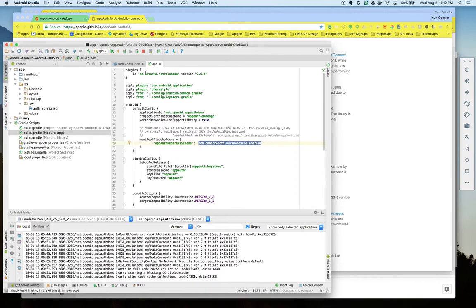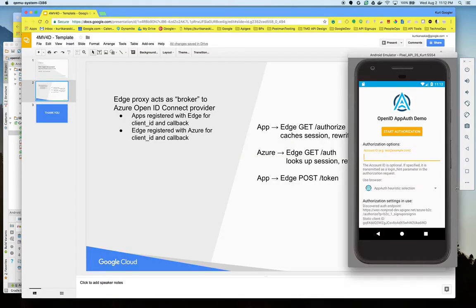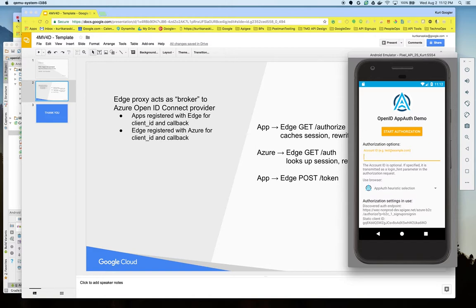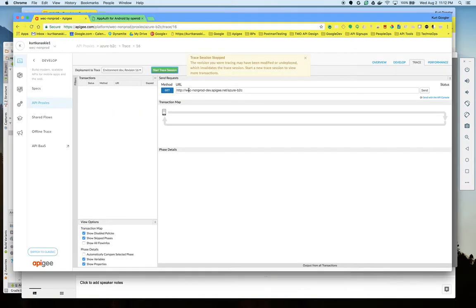So once I run the app it launches and presents me with a start authorization page. But before I do that let's go into Edge and do a trace session so we can see what happens.